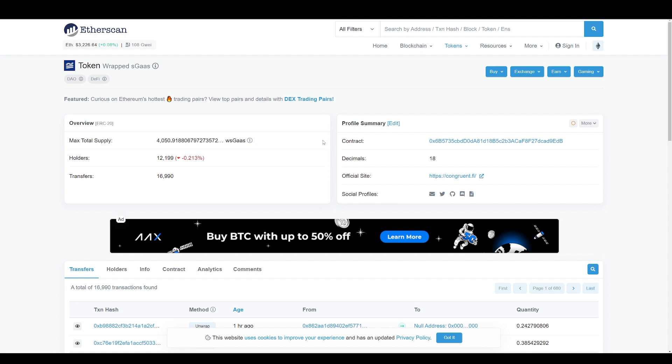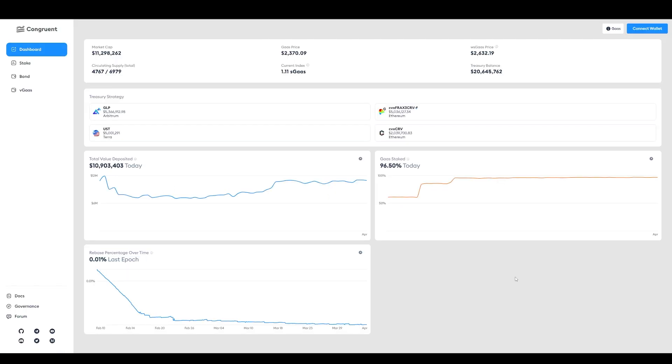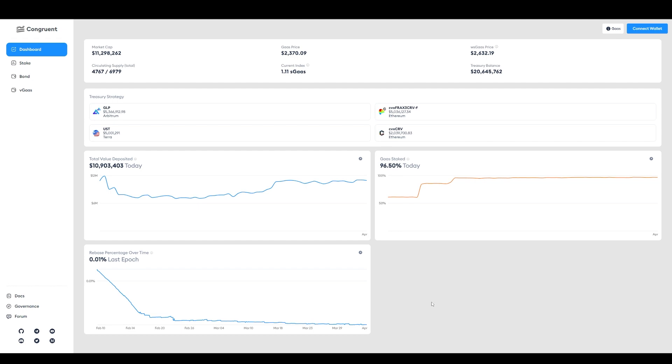When I did it on my Trust Wallet, and I'm sure this will be true to MetaMask as well, it automatically populated without any problems. This is a Congruent dashboard. Here's the treasury and here is some useful information. That's how you migrate from Metaverse Pro into Congruent.